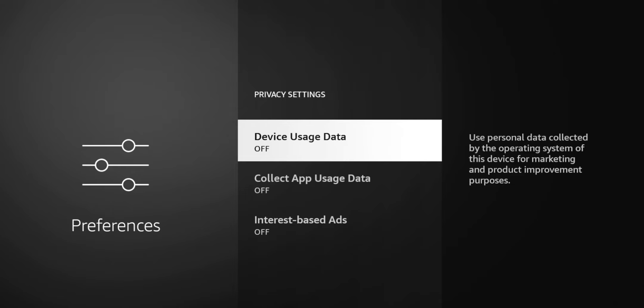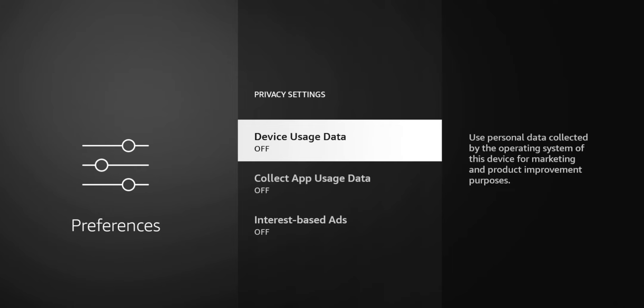So my opinion, if they had these separated maybe I wouldn't be skeptical because product improvement, okay, maybe they'll collect the data, see where people are having issues within the operating system or within the device and then they can make improvements to the next generation of devices or in a software update. So I get that. I feel like the marketing portion shouldn't be tied into the device improvement. Either way, if they were separated I'd still turn both of these off.